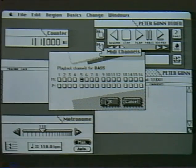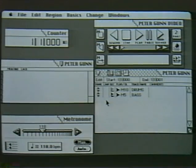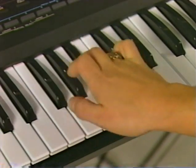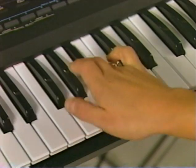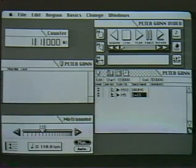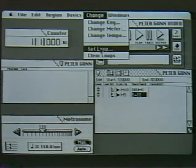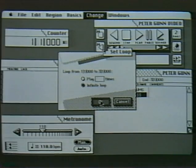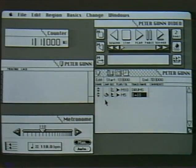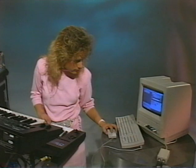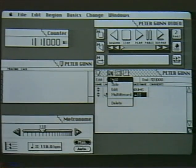Now I can record the bass part from the keyboard in the same manner as I did with the drums. There's a function called looping, so rather than playing the bass part through the entire song, I can just play the bass part once and loop it throughout the song.